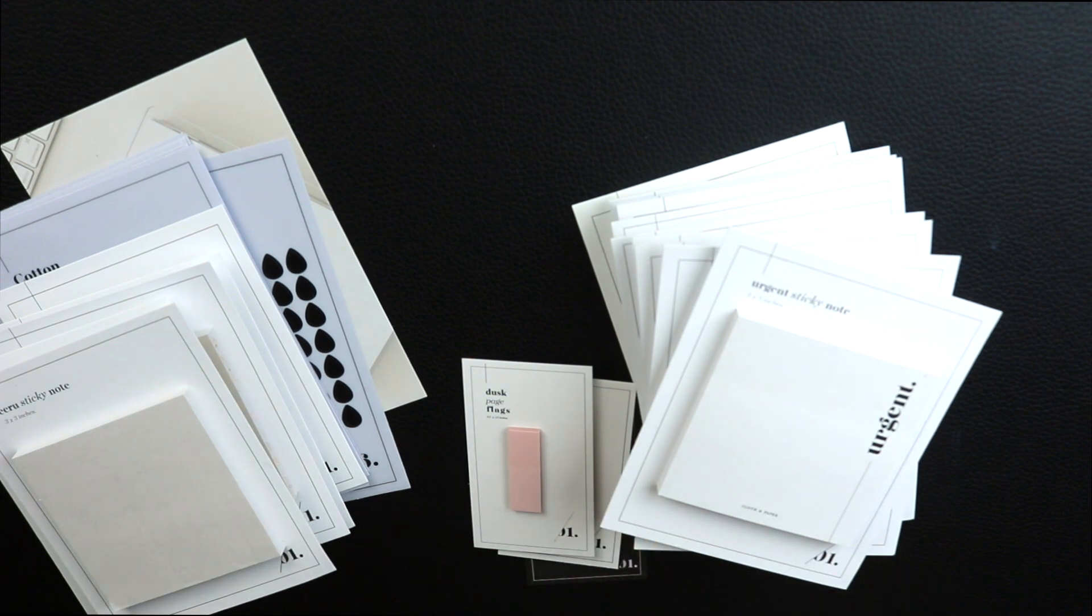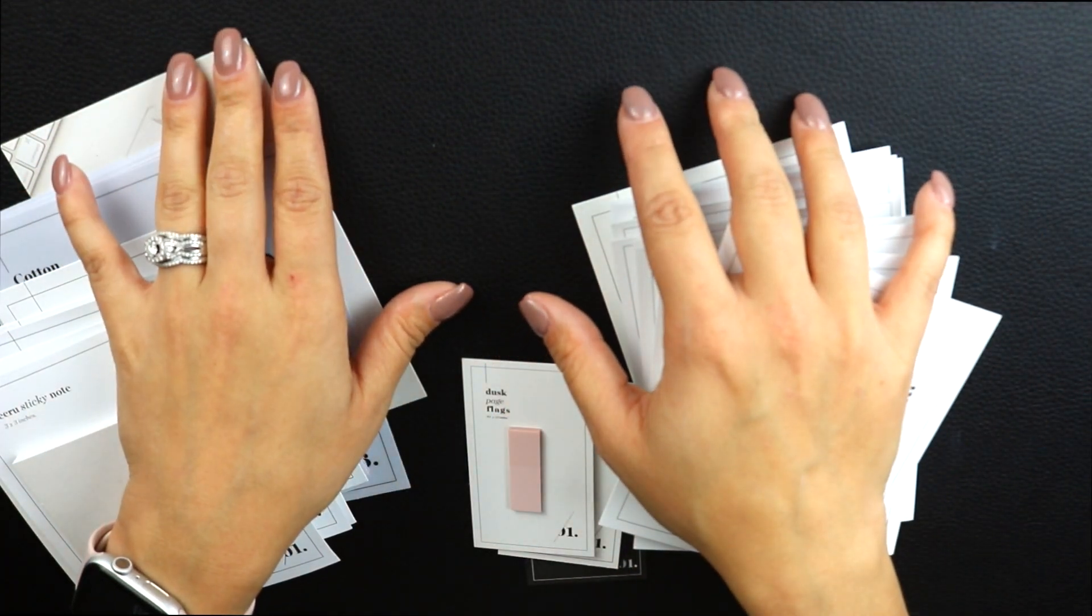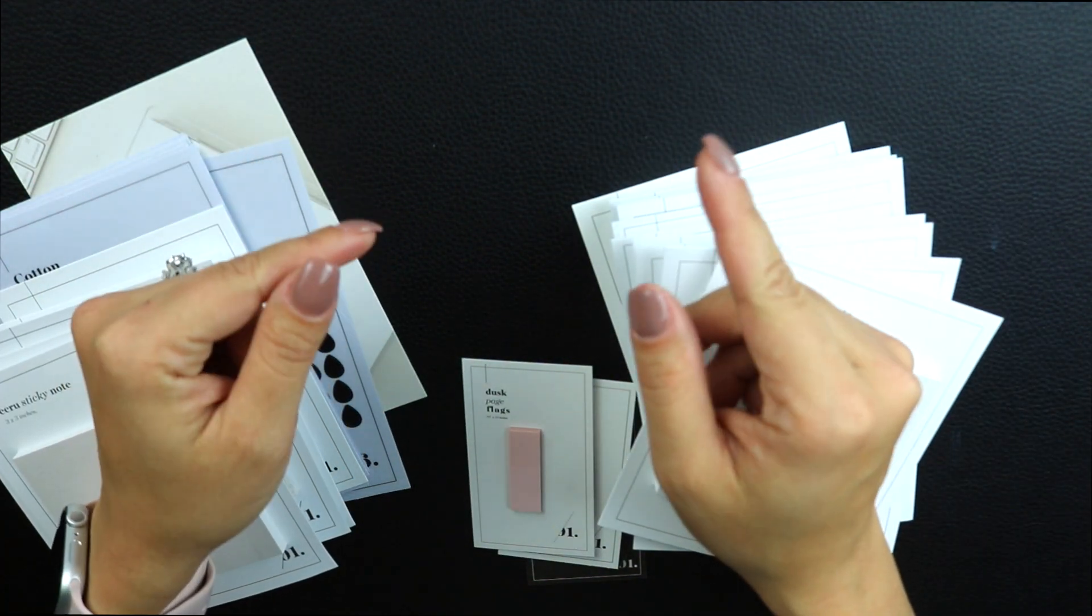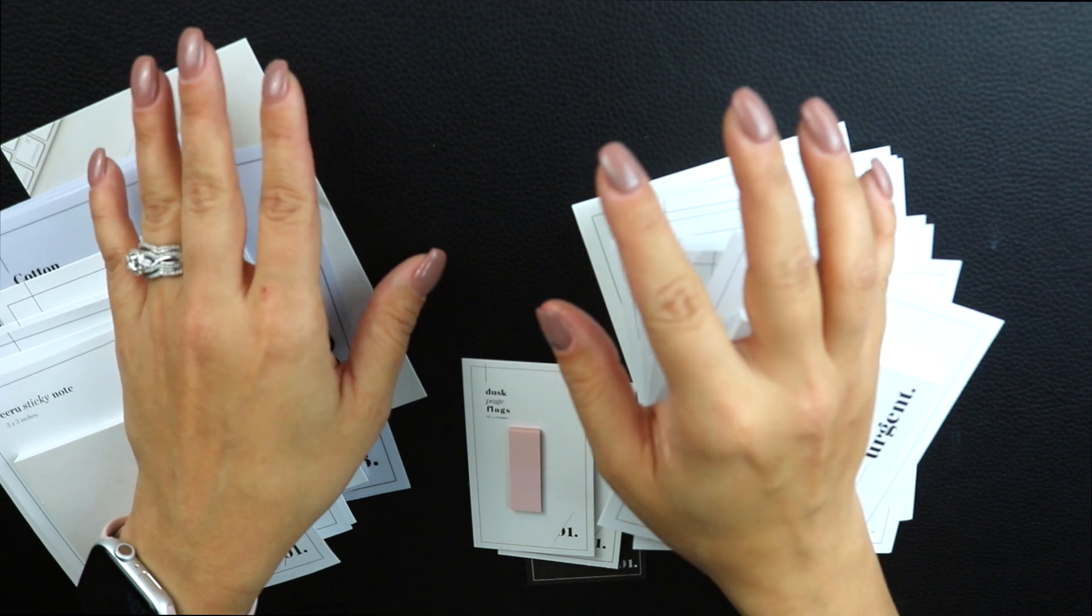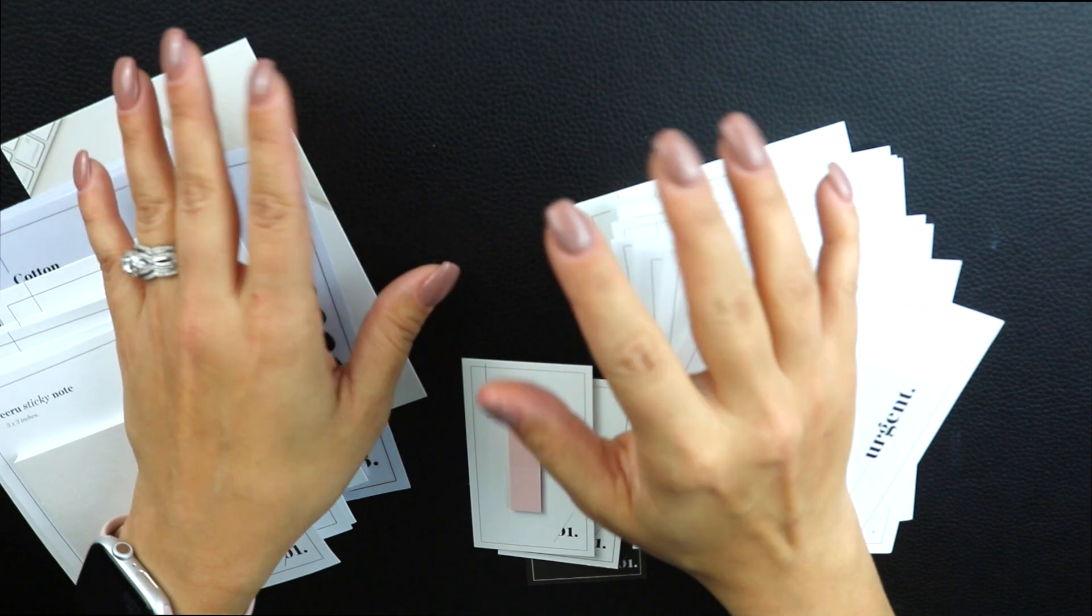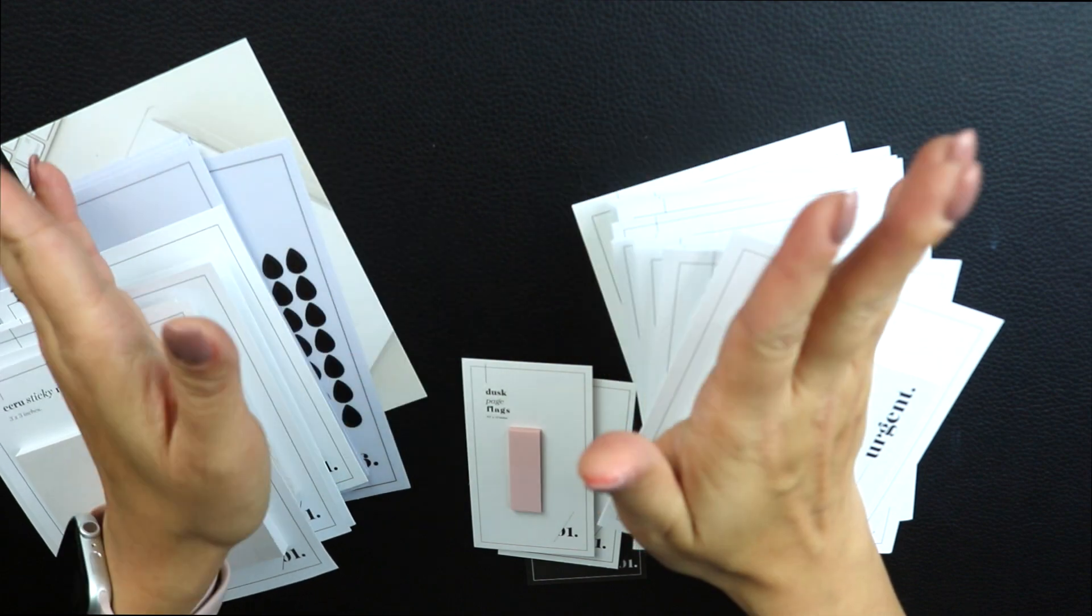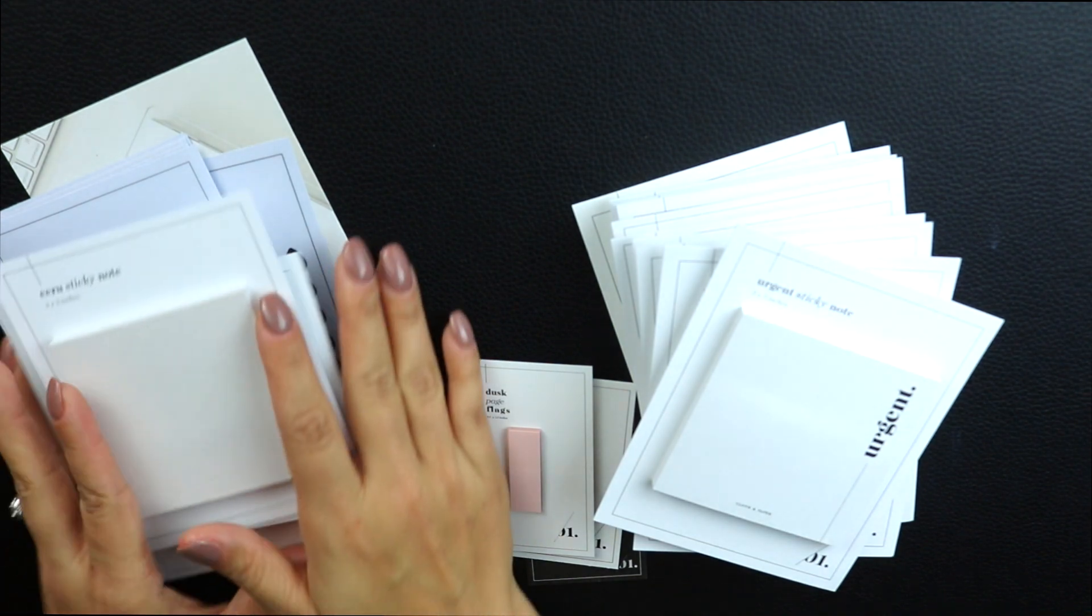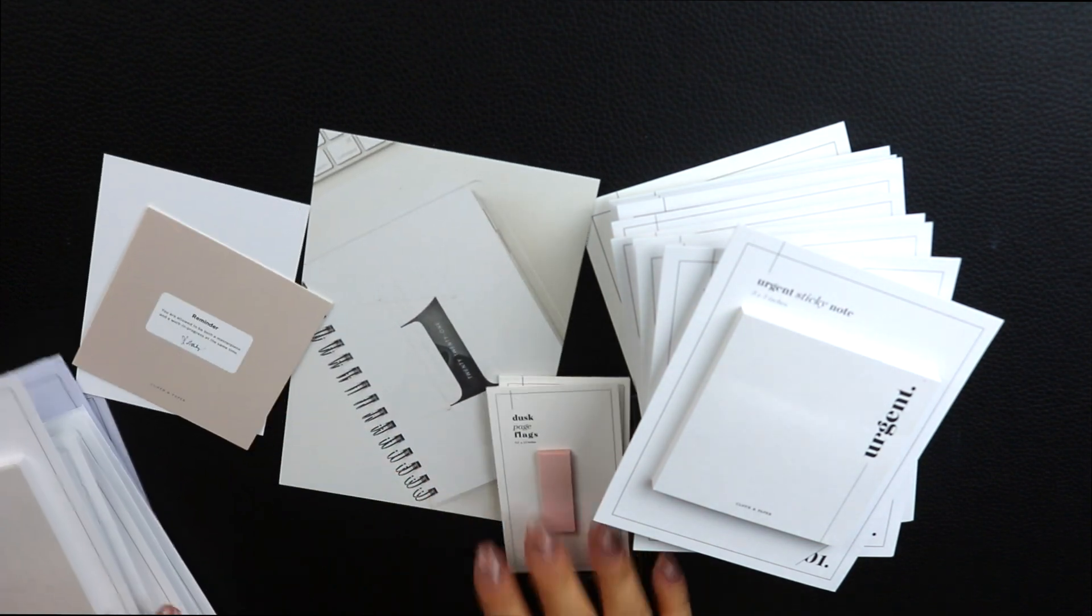However, I do use all these Cloth and Paper items in my at-home planner as well. You will see that I've already started using a lot of these products, simply because I could not wait. I was super excited when I received all of this, so I went ahead and started using it. However, I did want to show you everything that I purchased within the last couple of weeks.